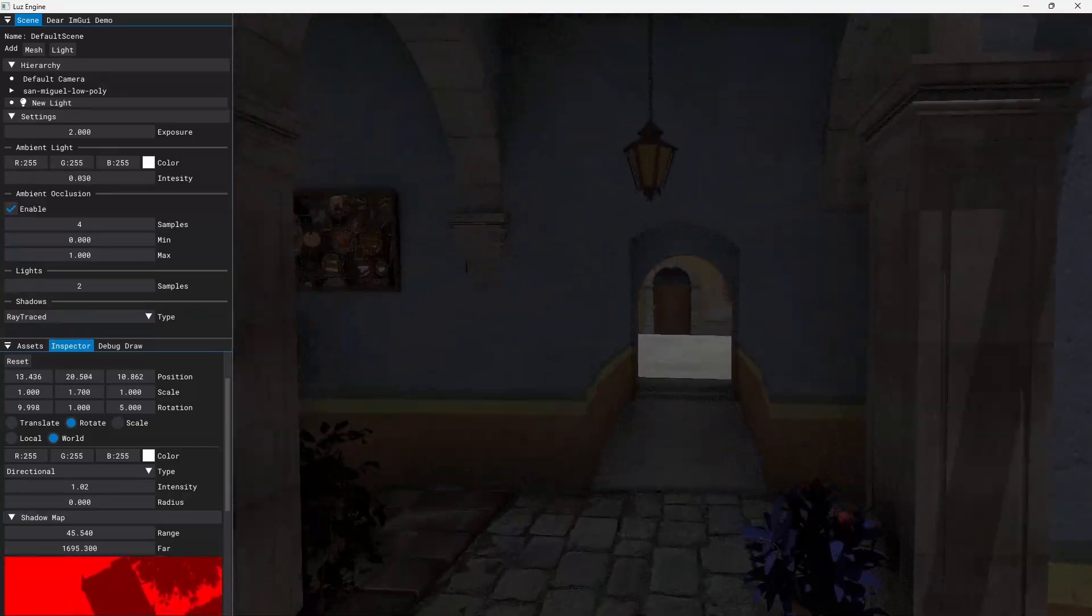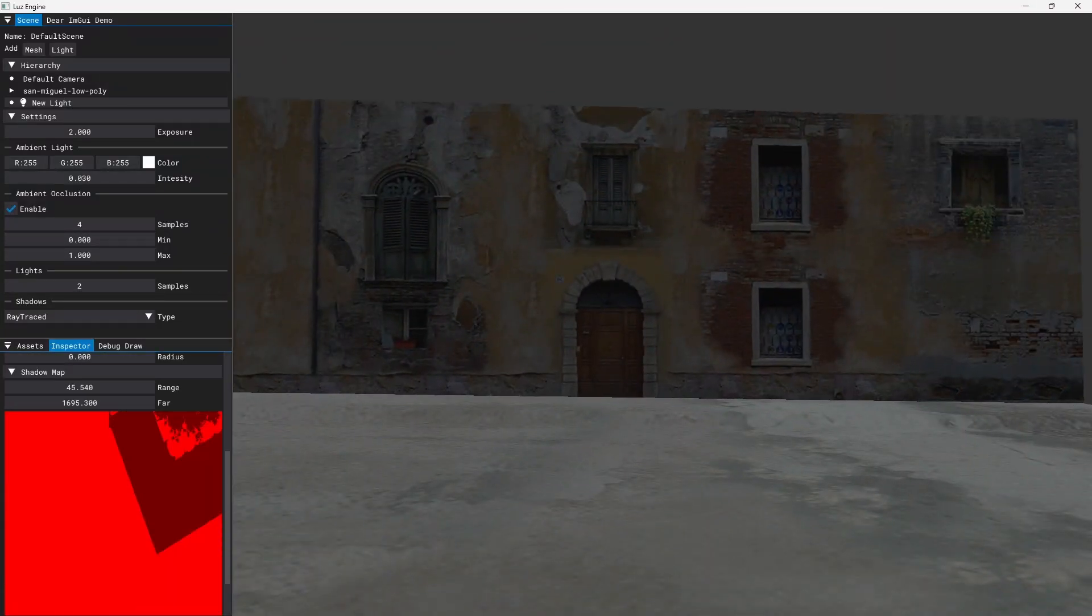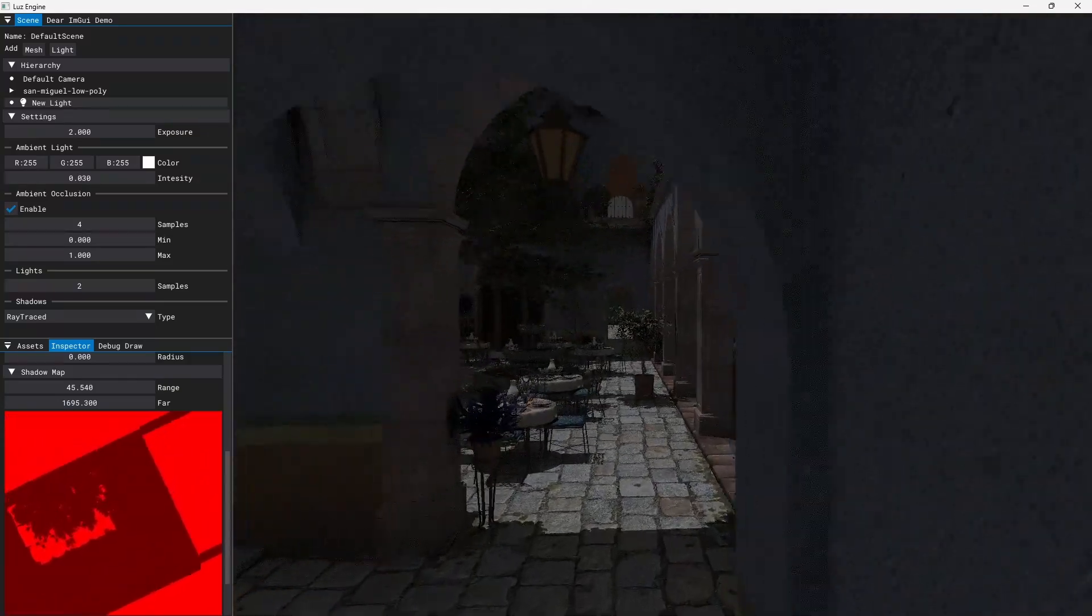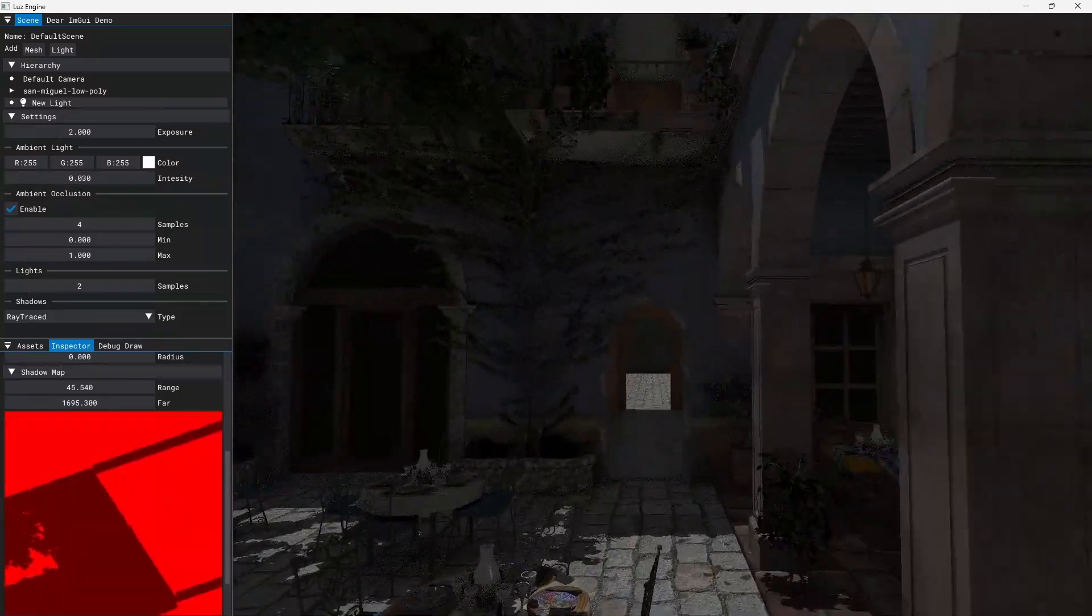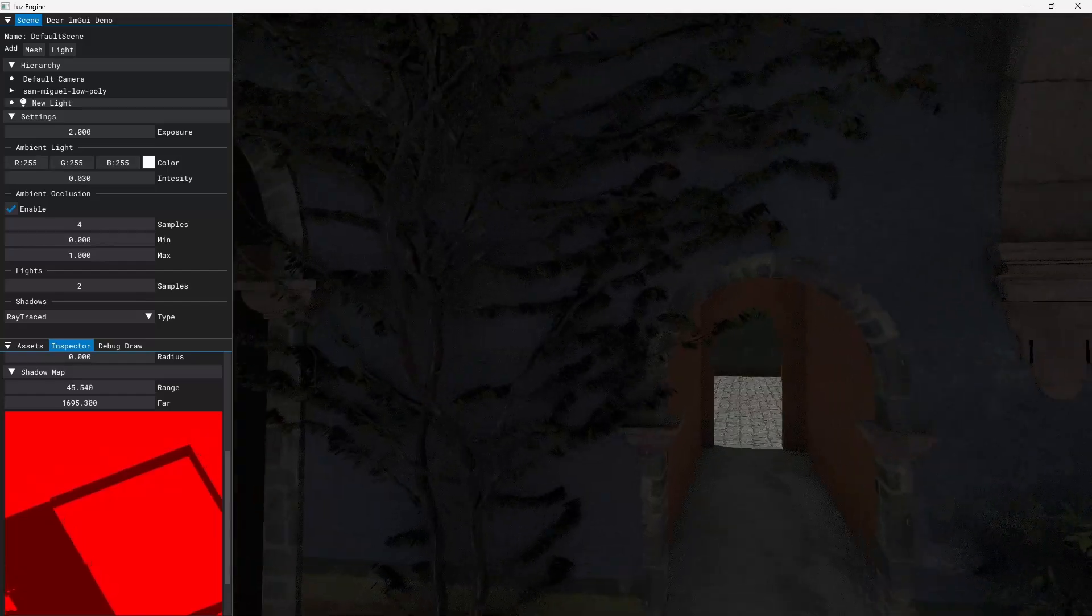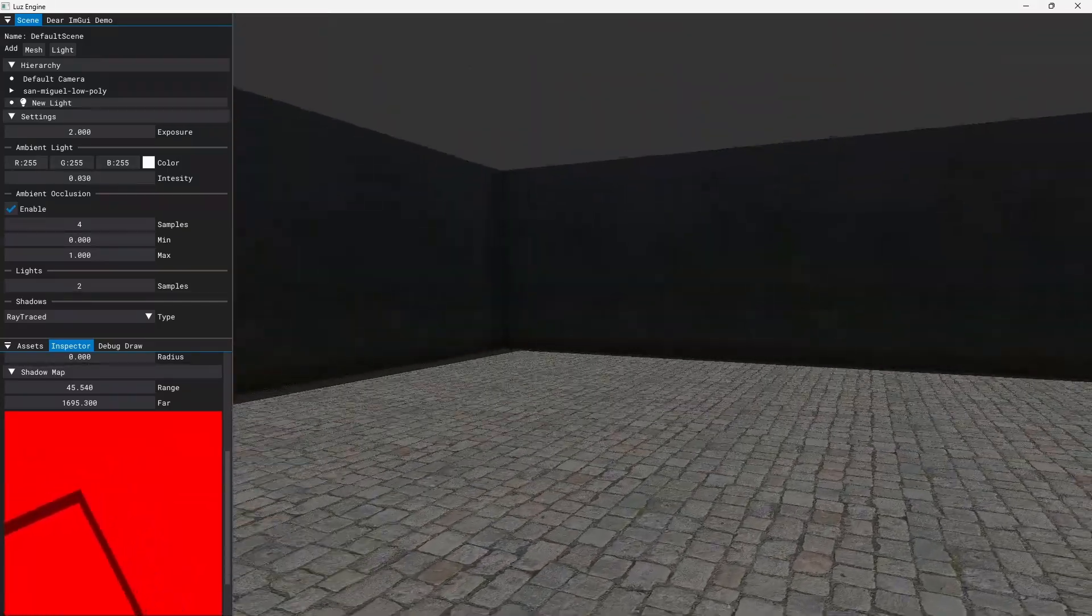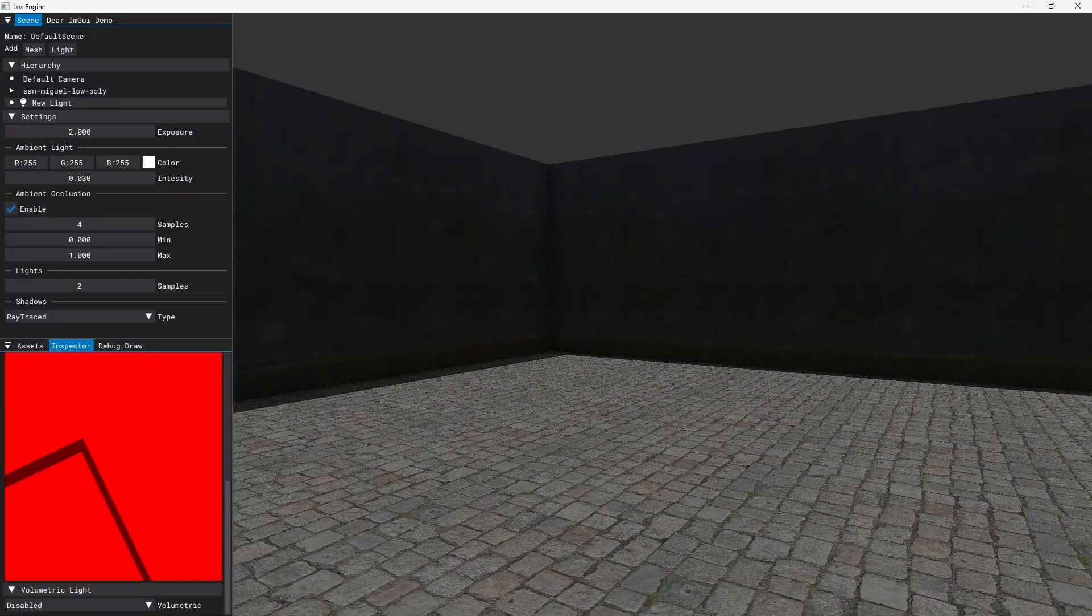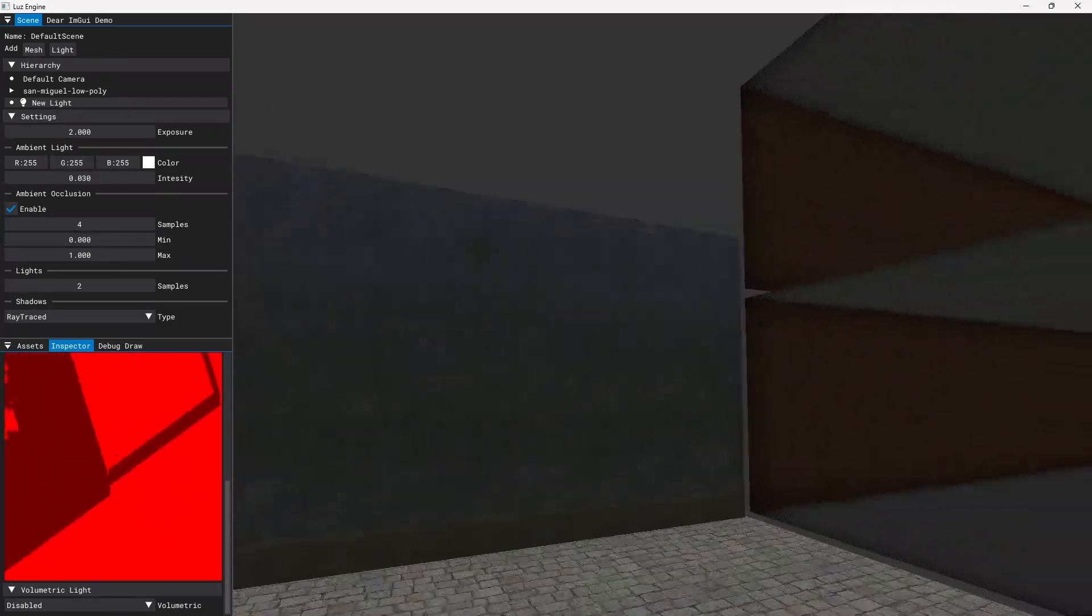But I got some nice things here as you can see in this red debug image. Whenever I move my camera this is showing the shadow map visualization. So you can see that it is always centered where the camera is looking.